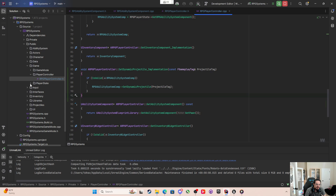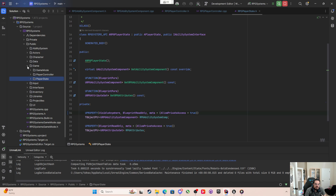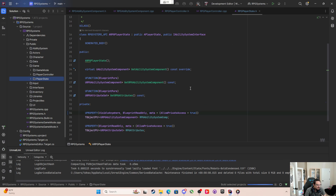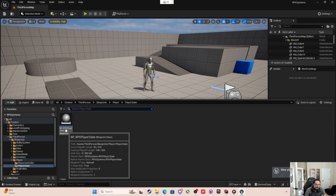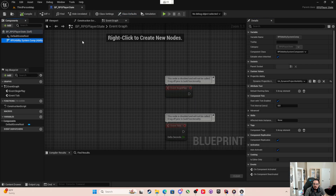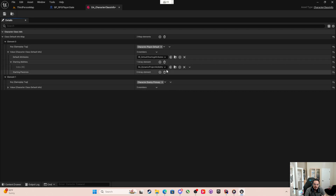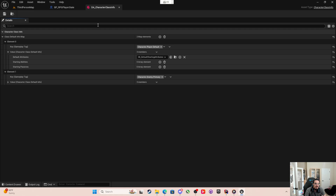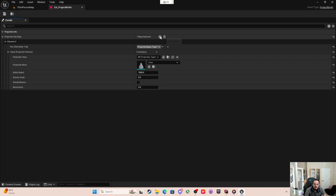The ability system component lives on the player state and we only have it as blueprint read-only, so we need to mark it visible anywhere so we can edit the data. After recompiling and coming back into the editor, on the player state's Ability System Component we can set the DynamicProjectileAbility in Custom Values. We also go back to Character Class Information and clear the dynamic projectile ability out of Starting Abilities, since we don't want it to be a starting ability anymore.